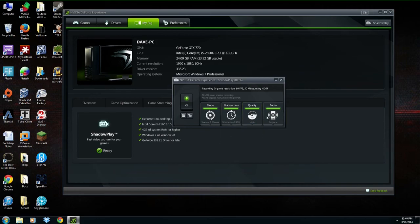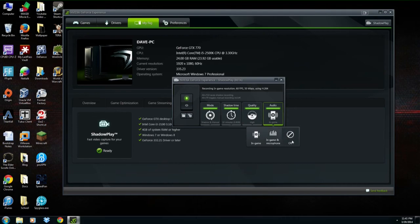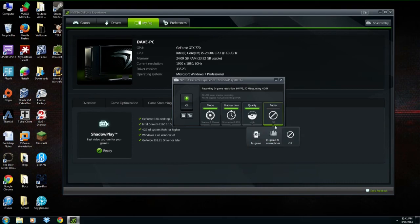Your last option is Audio. This allows you to either use in-game audio only, or in-game audio plus your microphone if you want to talk while broadcasting. If you don't want any audio at all and plan to add it later, you can just turn that off. Those are the four options for Shadowplay.